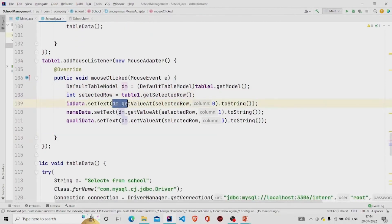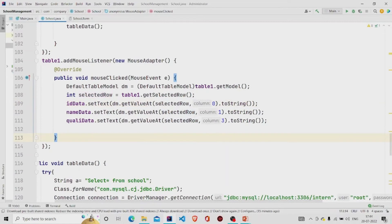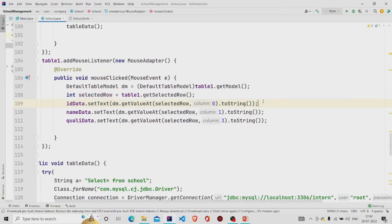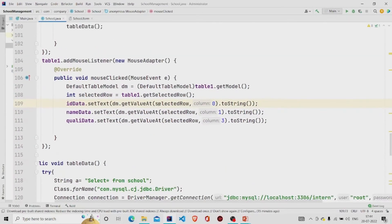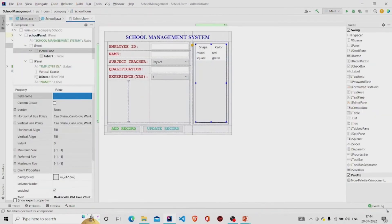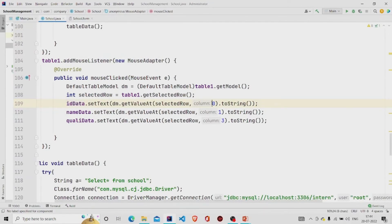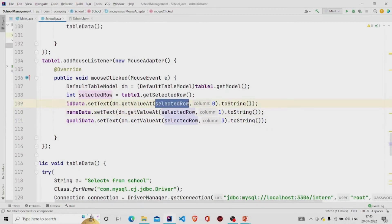This will require two parameters, which is the index and which column you want to select. Over here in this field I have the ID in the first column, so zero with index name in the first index and qualification in the third one. Then pass the value and convert it into string.